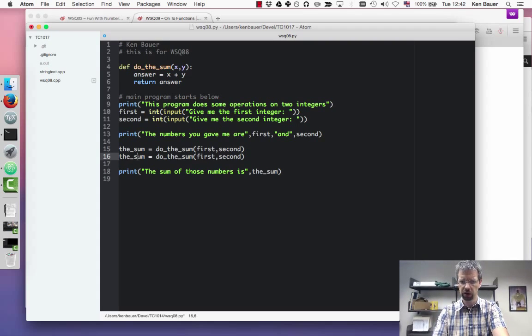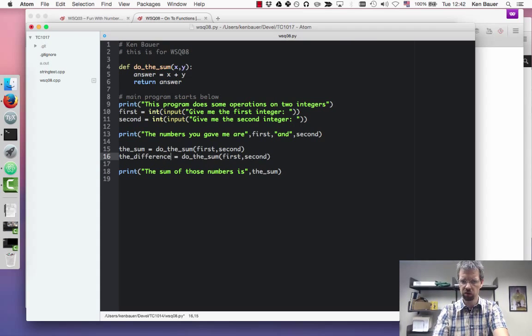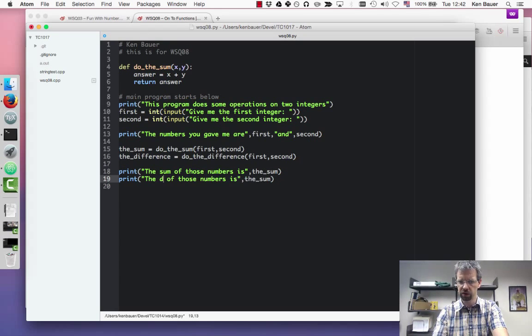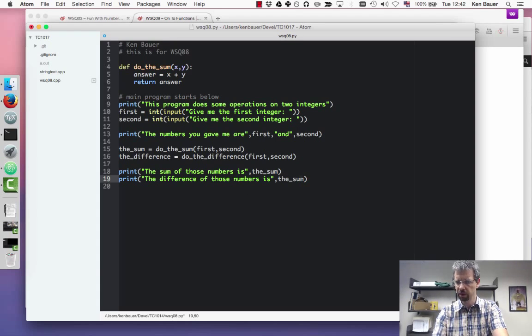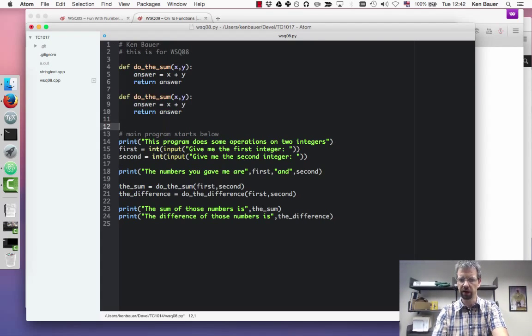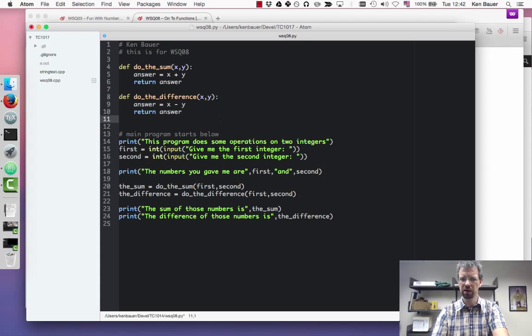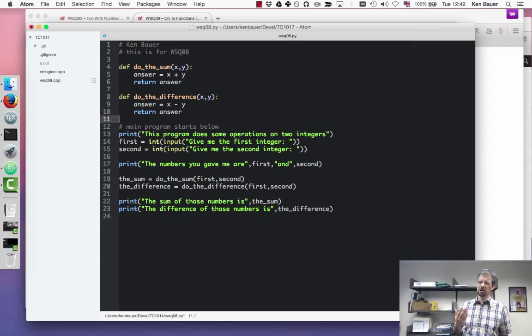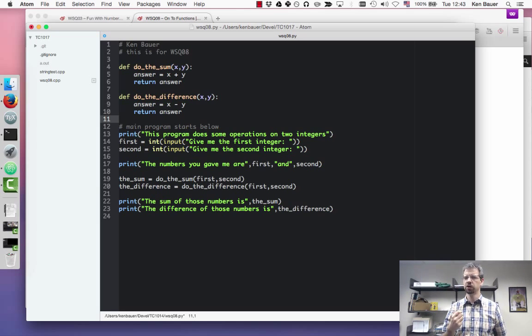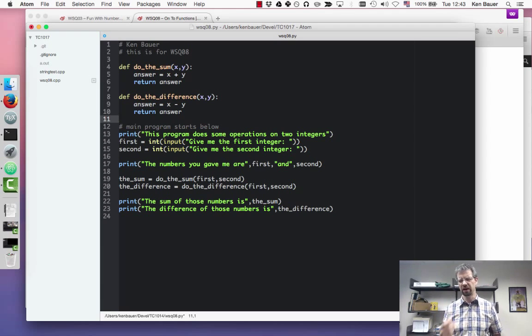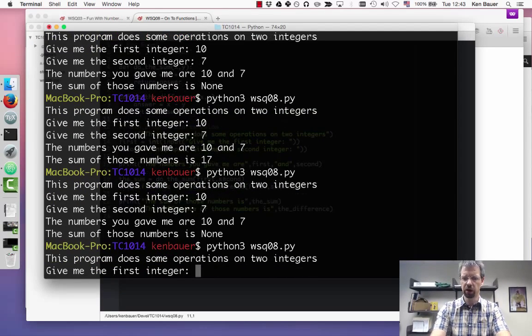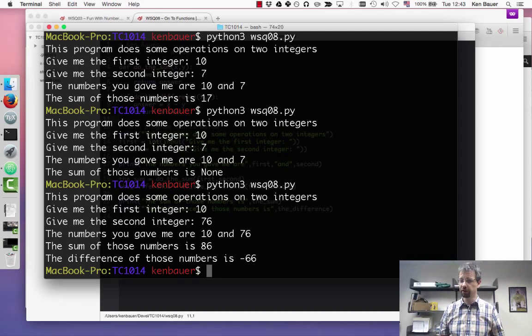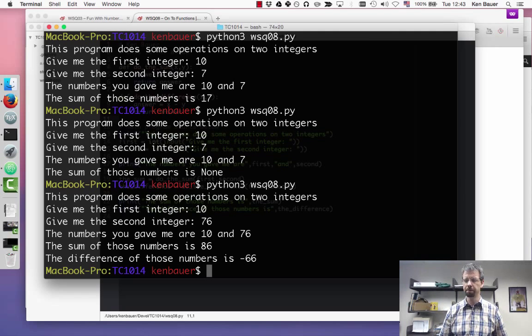Now let's pretend you wanted to do something else. Let's calculate the difference is do the difference. And then I could the difference is the difference. And then I could just copy paste this function definition. I'll make another one and I'll call it do the difference. And instead of plus, I'm going to go minus. It looks almost exactly the same. Let's crank that one out. The sum of 10 and 76 is 86. And the difference is minus 76. Woohoo. We're done.